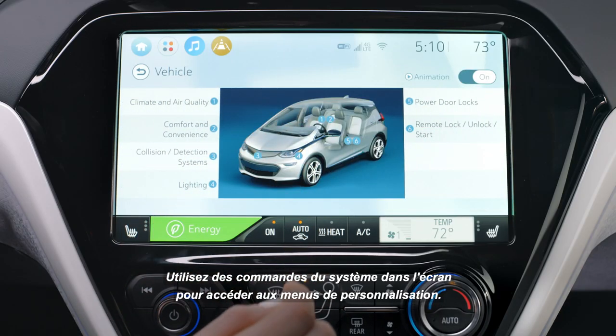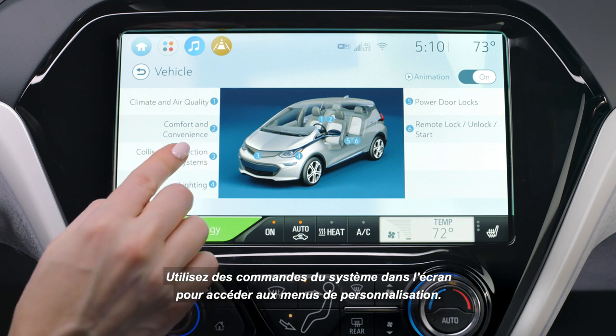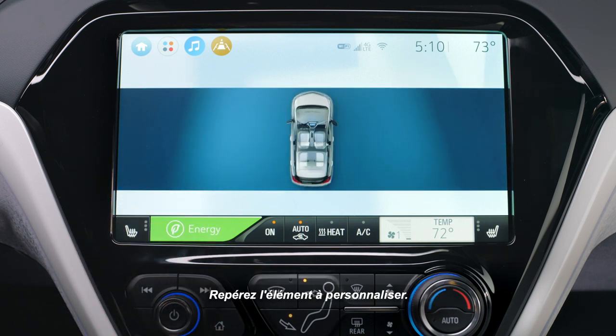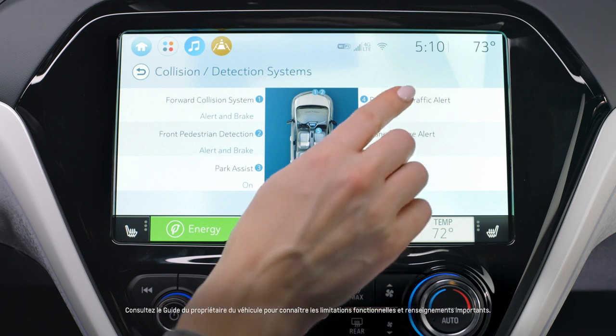Use the system controls from your display screen to access the personalization menus. Locate the menu items you want to customize.